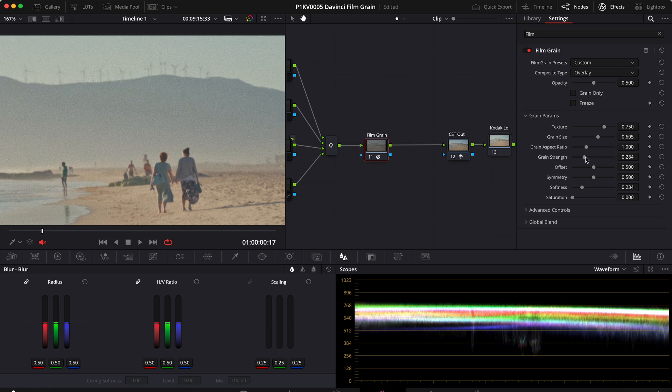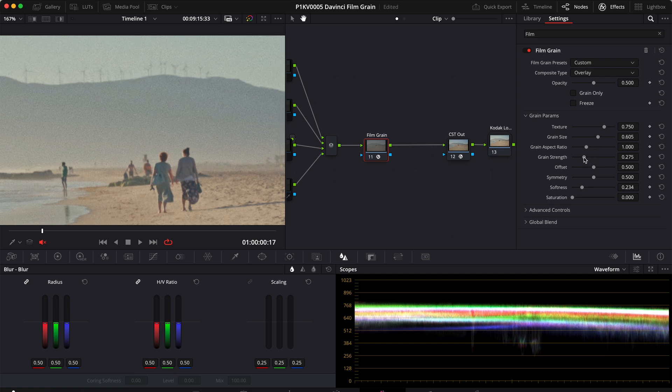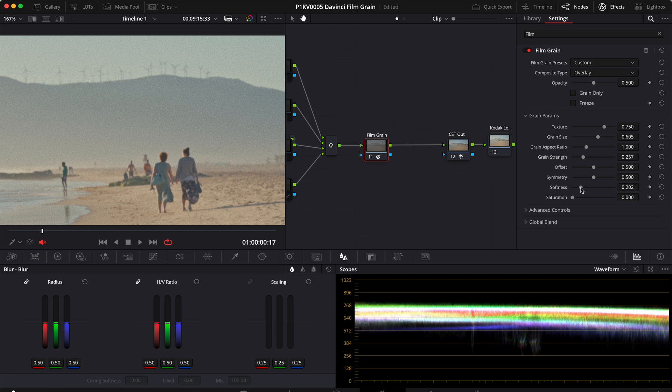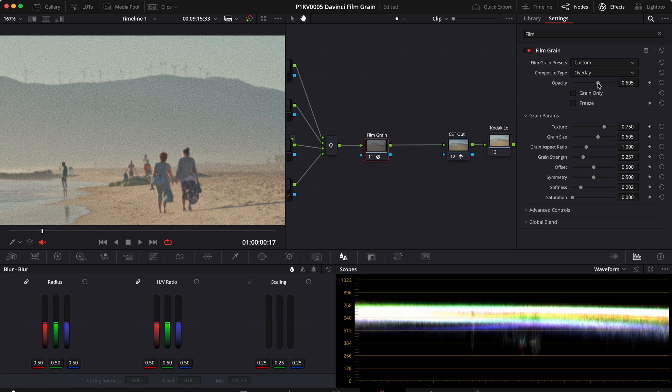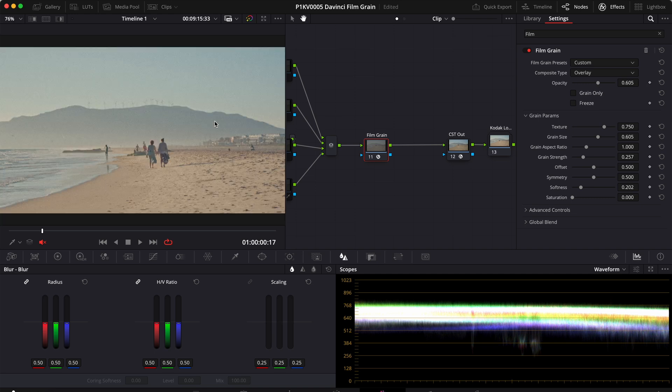Next I like to decrease the grain strength a little bit, let's say to 0.25, decrease a little bit also the softness maybe to 0.2, and then adjust the opacity to bring out the grain. So let's go up a little bit maybe to 0.6.